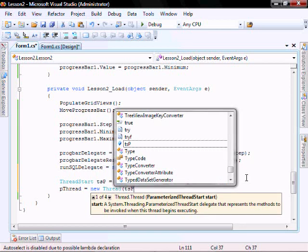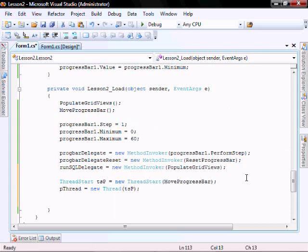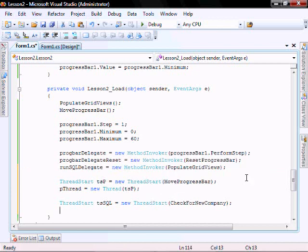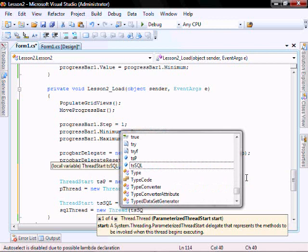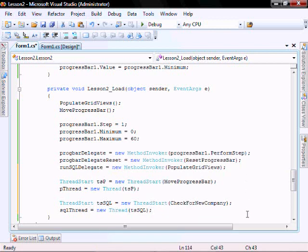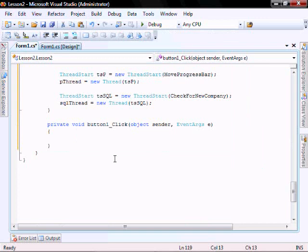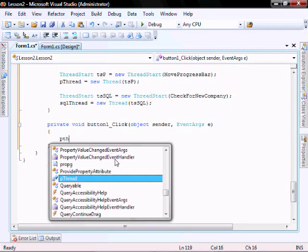We continue adding thread starts for each of the remaining threads in the form load method.